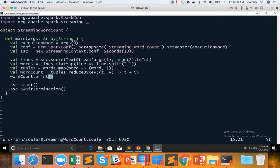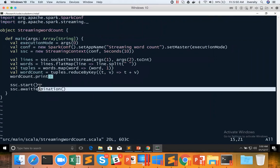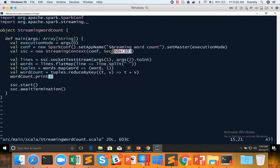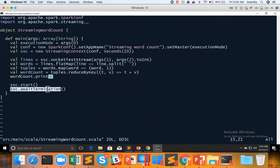And that is adding this scc.awaitTermination. It was not there earlier. And if you don't add it, it will just terminate after one iteration. To execute this code at the interval which is passed here, you need to give awaitTermination towards the end of the program. Then it will perpetually run until you kill the session. So make sure you add this line of code scc.awaitTermination with T capital.